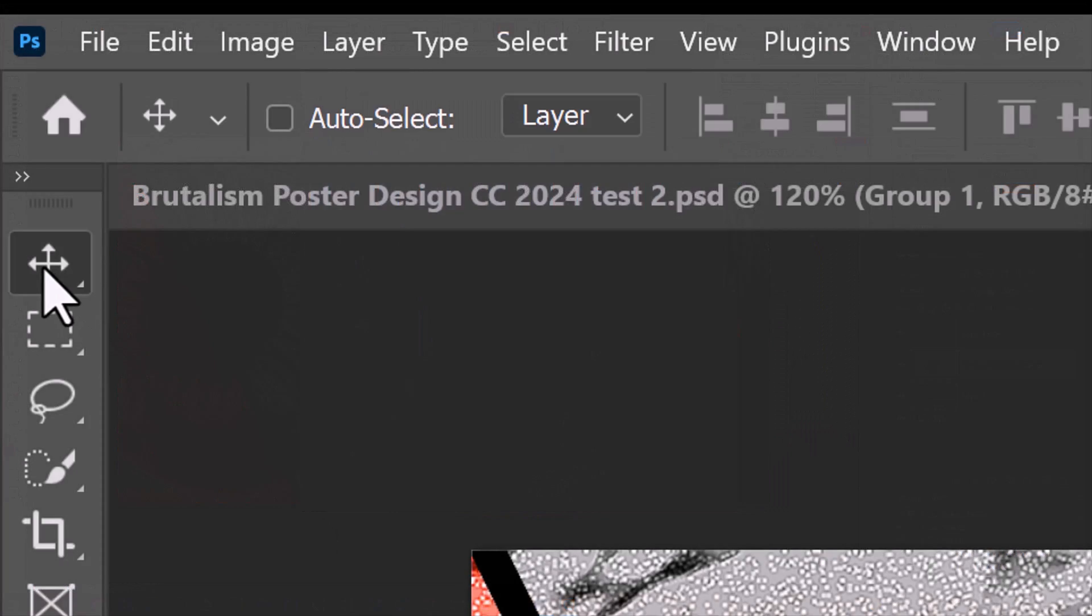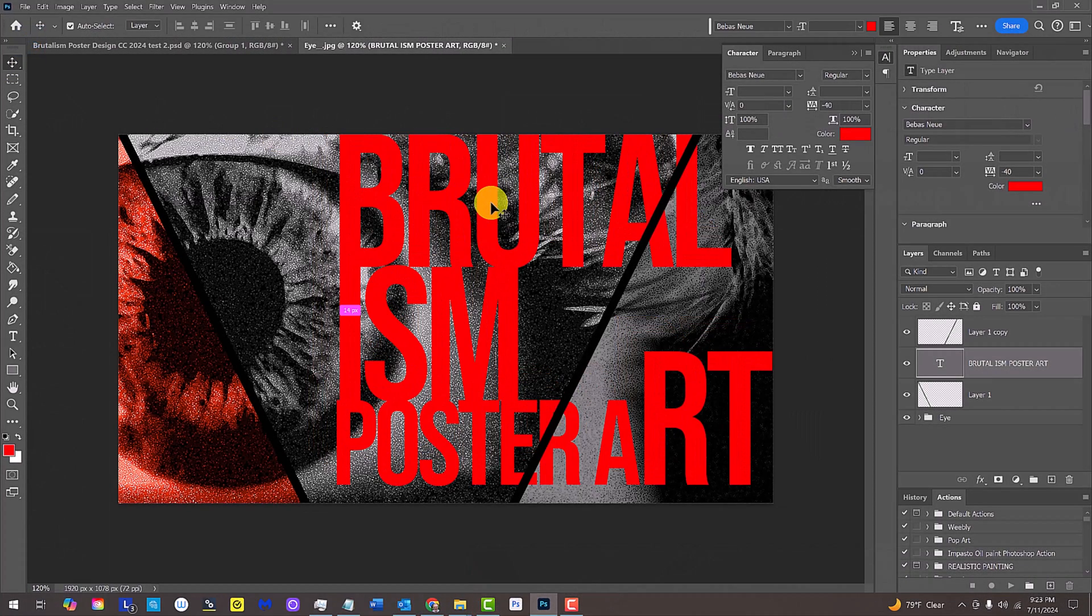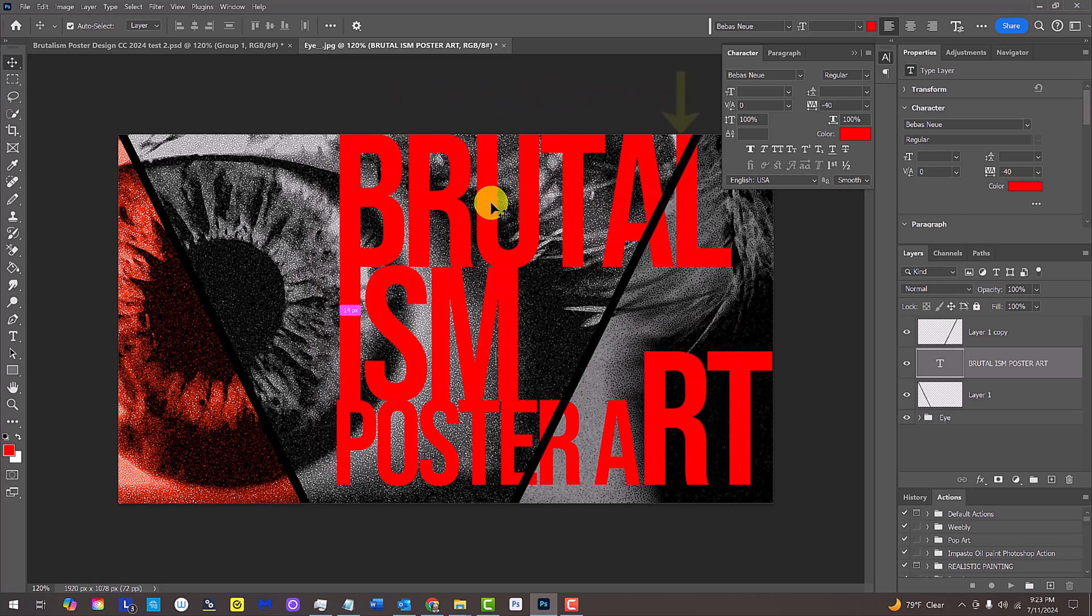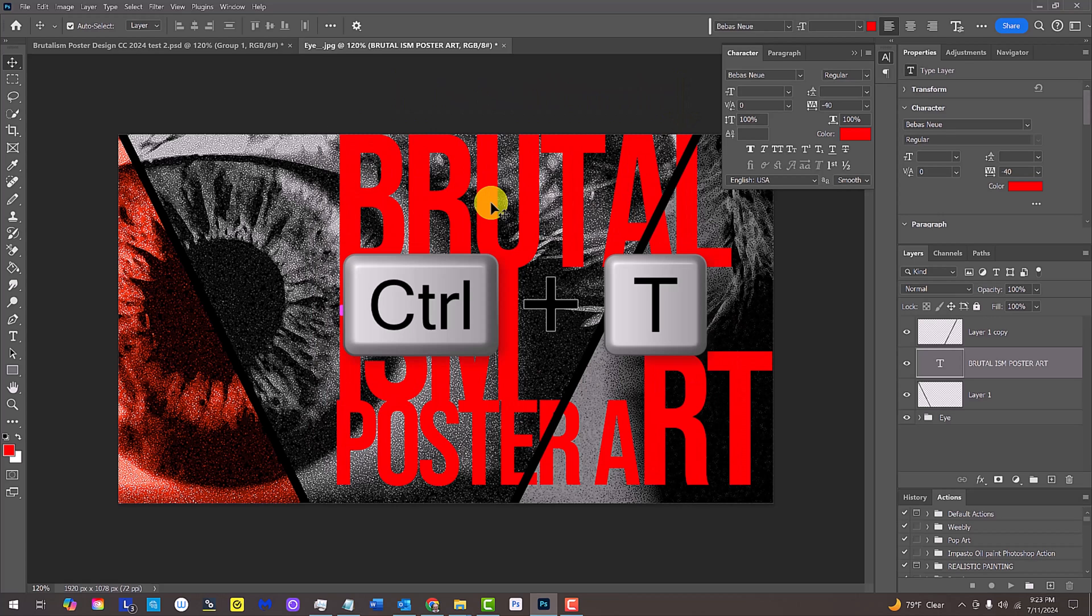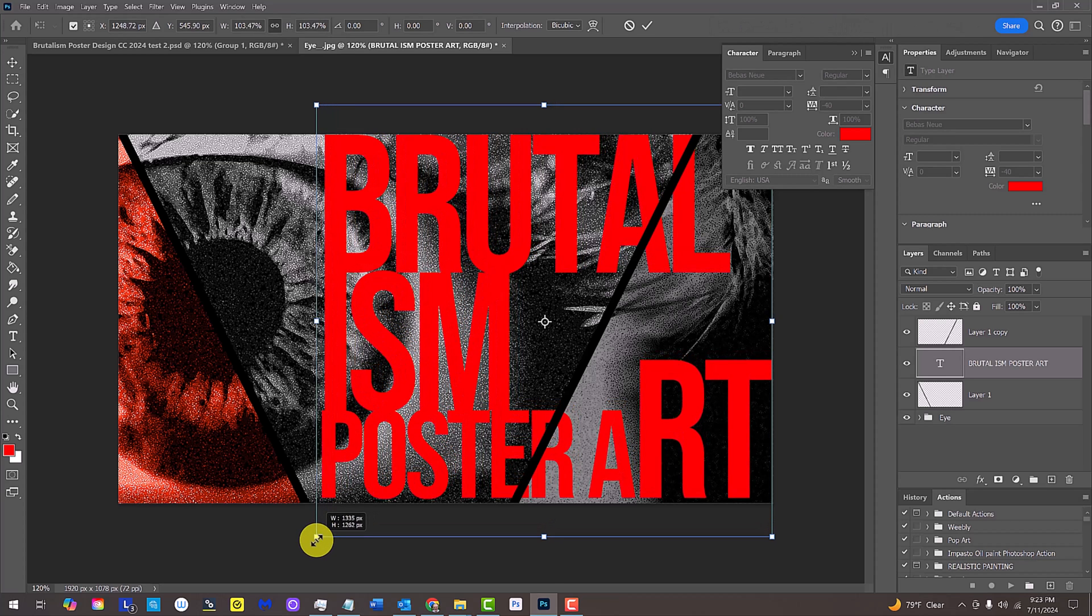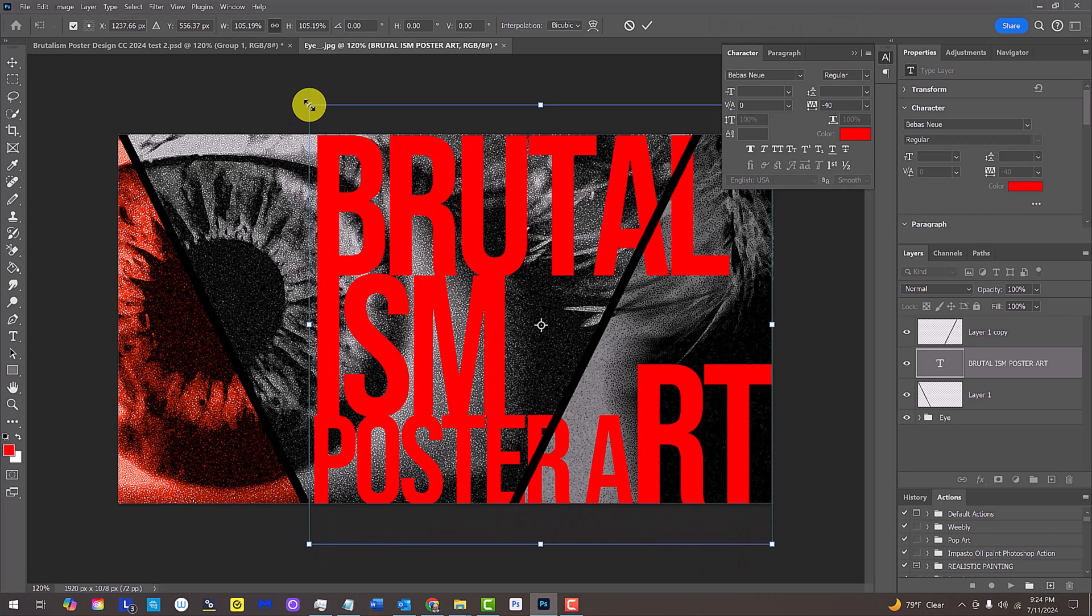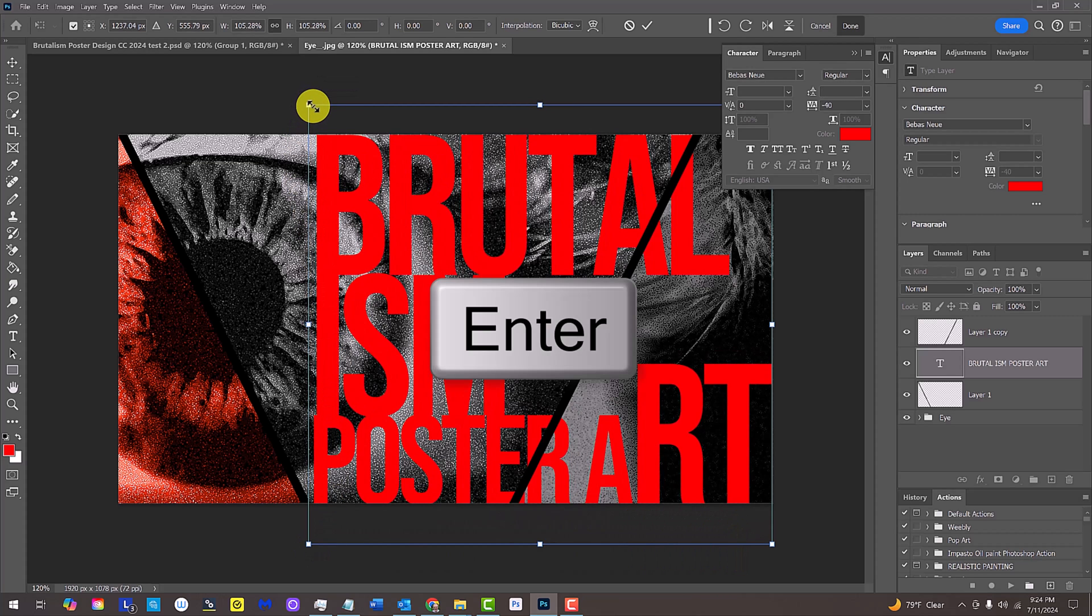Open your Move Tool and drag your text so the top line is touching the top of your document. Press Ctrl or Cmd T to open your Transform Tool and drag the lower left corner so the bottom of your text touches the bottom of your document. Then, press Enter or Return.